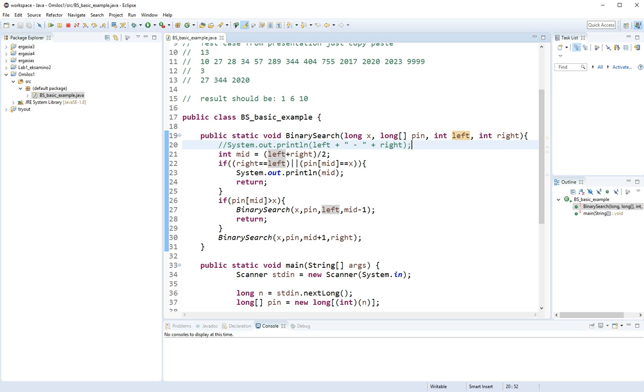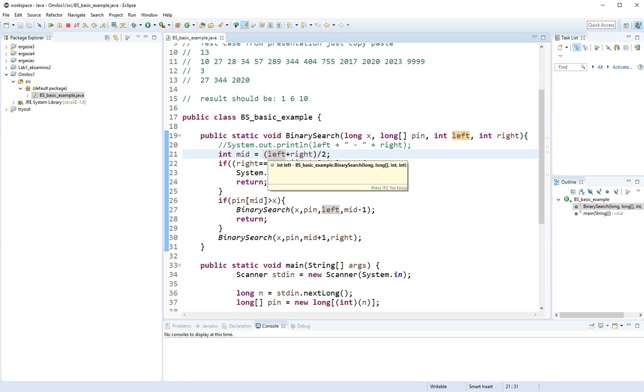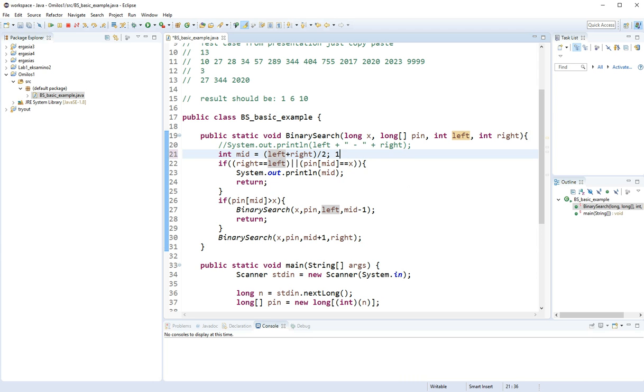So these are the parameters. And here we go with the code which is inside my method. I'm going to first of all declare mid, which is going to be the middle of the space I have between left and right. And it is left plus right divided by 2. So let's say I have index 1 and index 3.